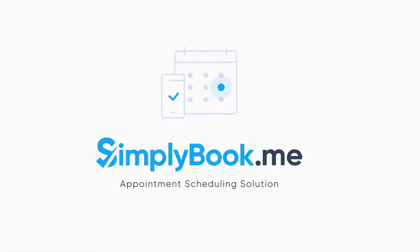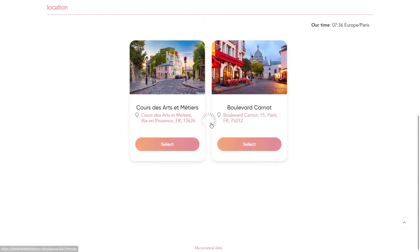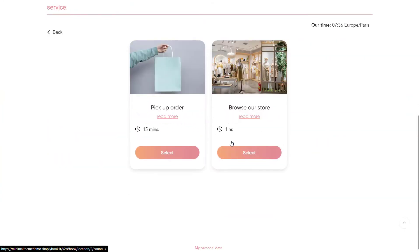Hi! In this video we will take a look at how to set up a booking page for a retail business using Simply Book Me. You can find a link to the booking page we will be setting up in the description below this video.